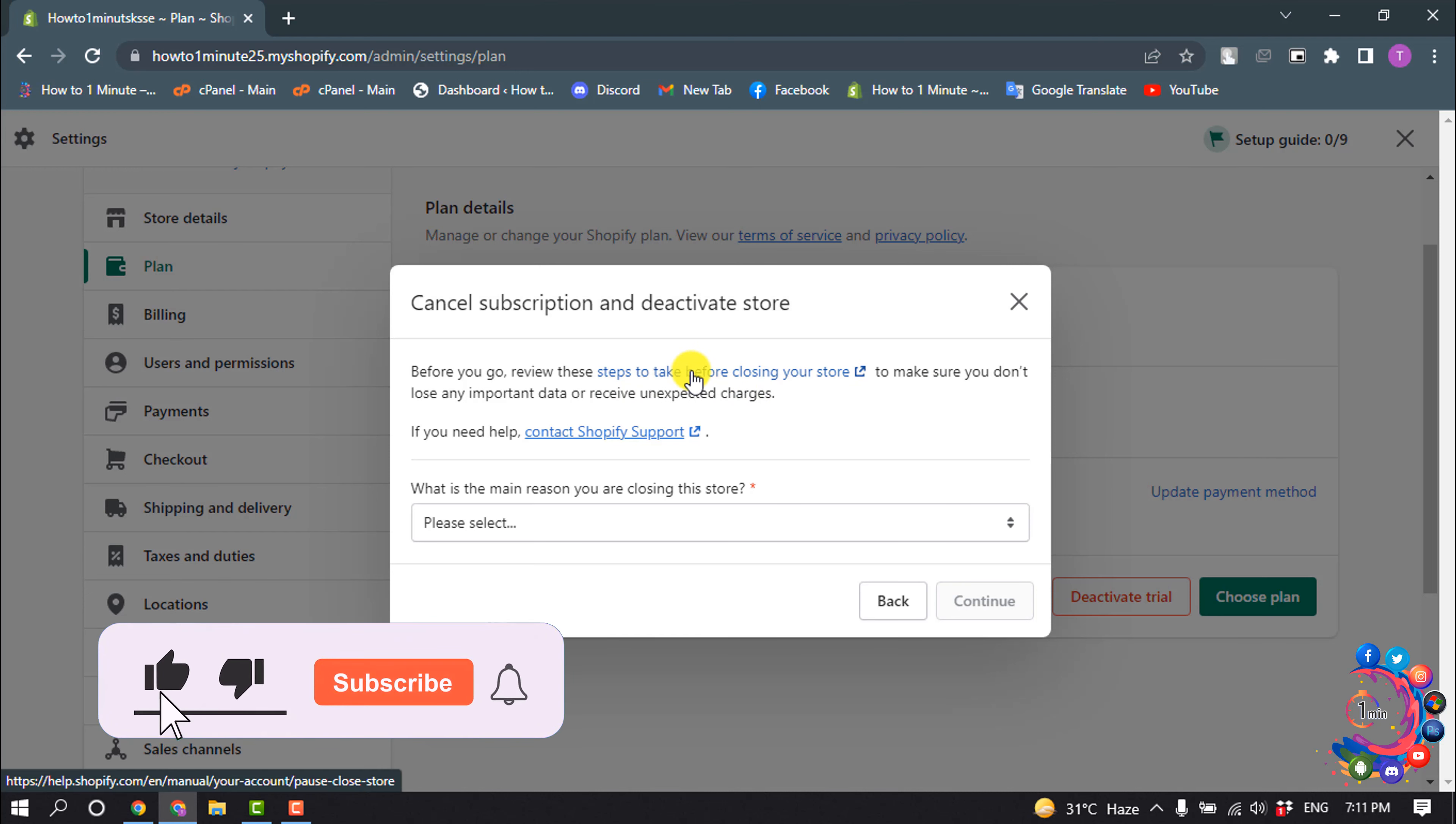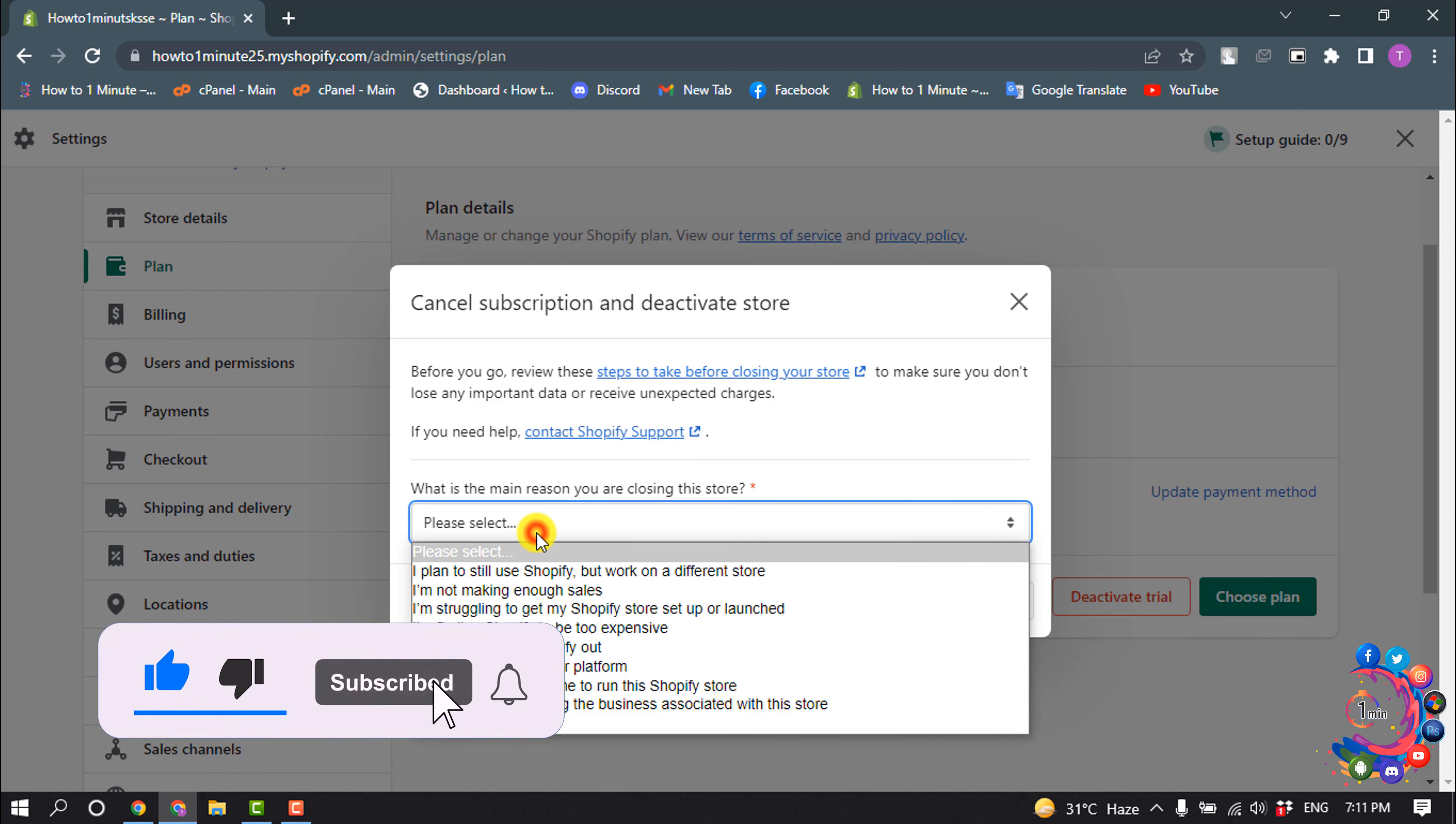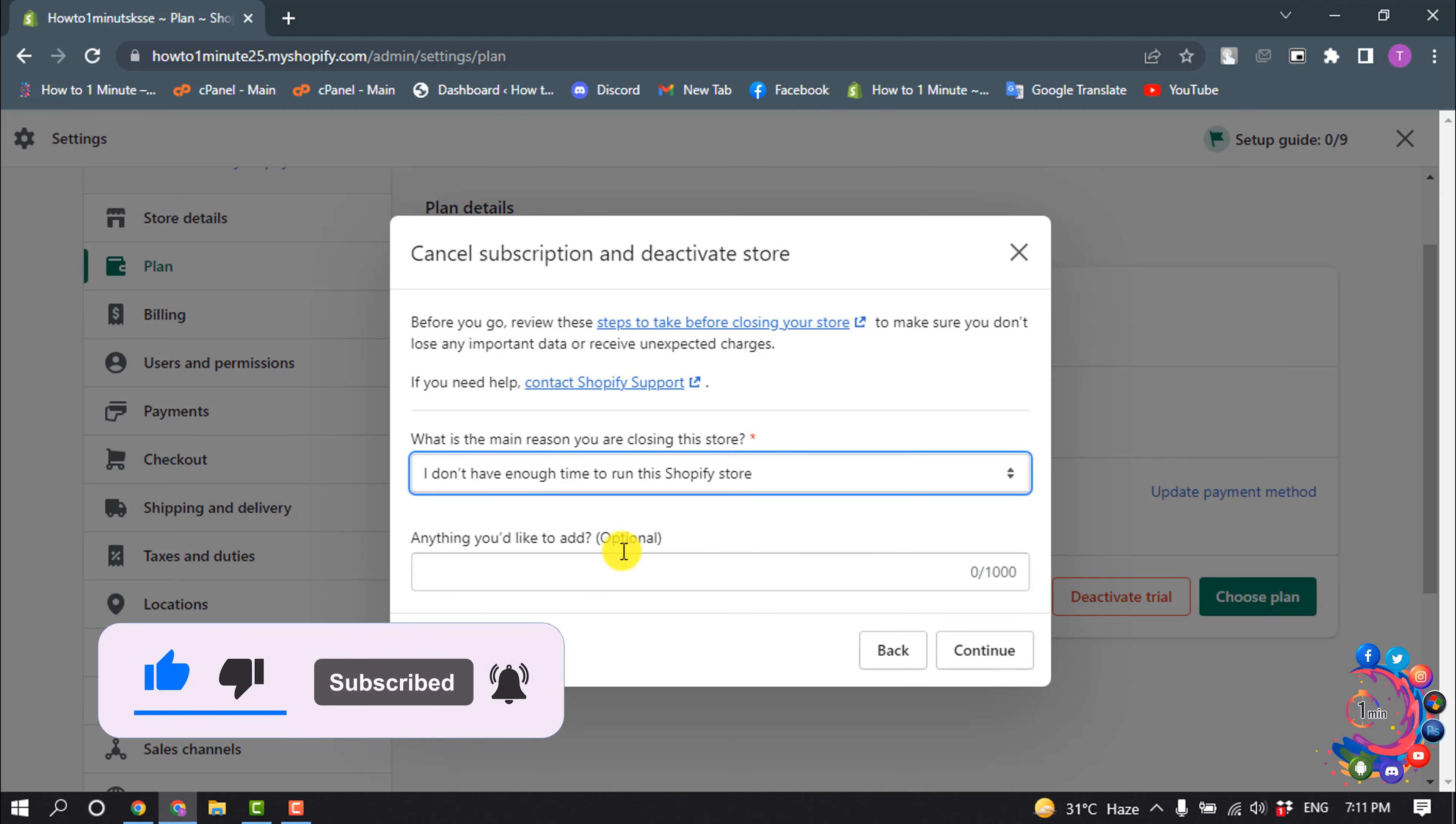Now select a reason why you are closing your account and click on Continue.